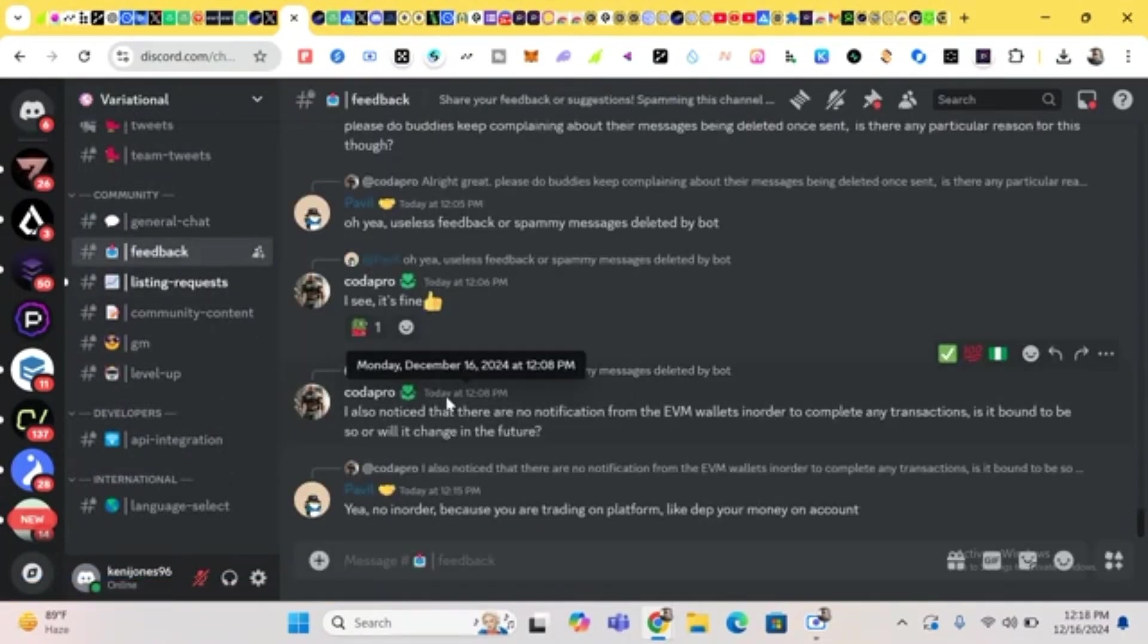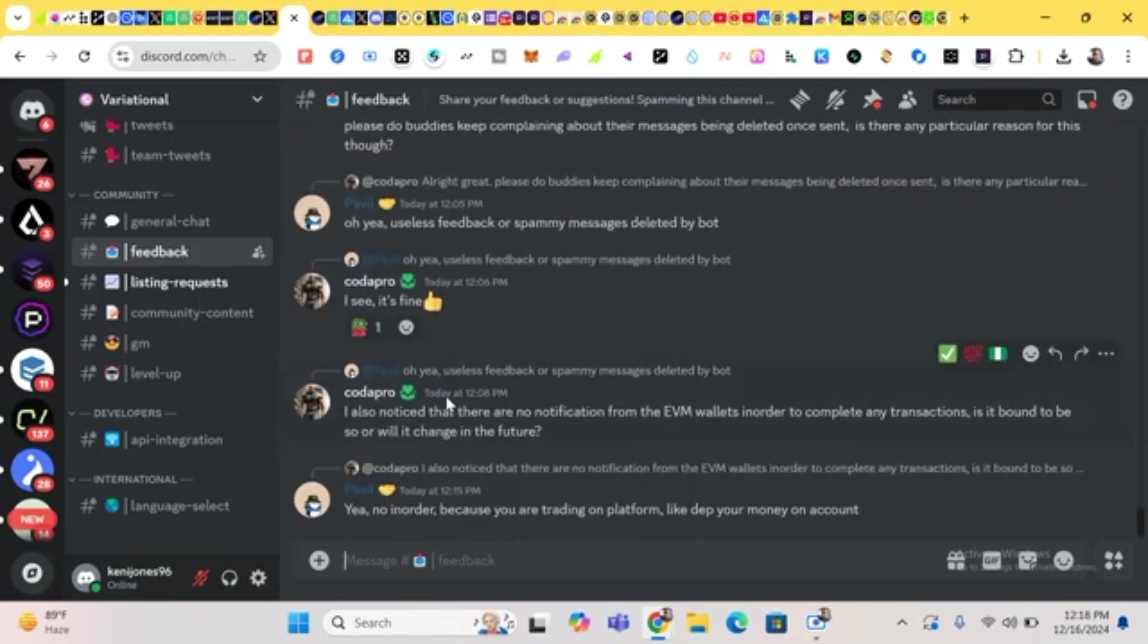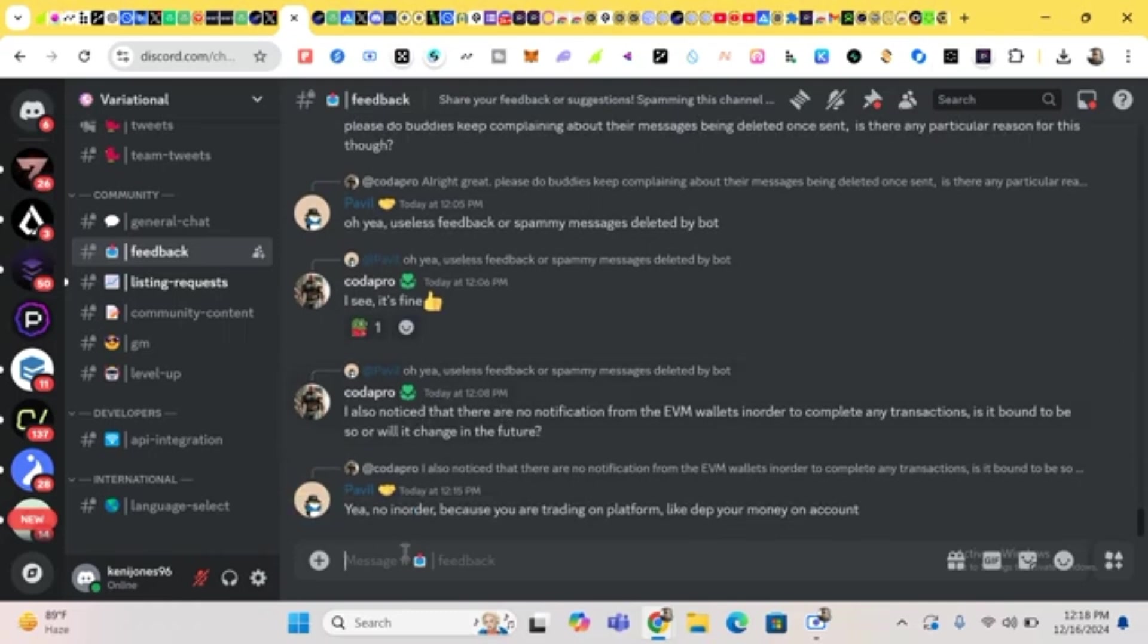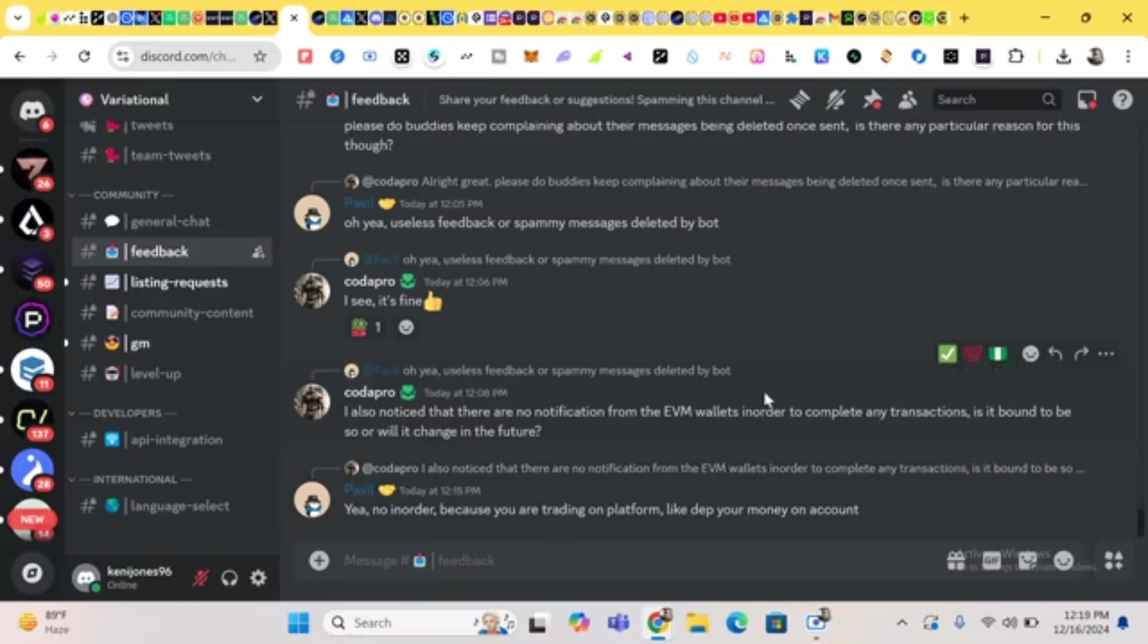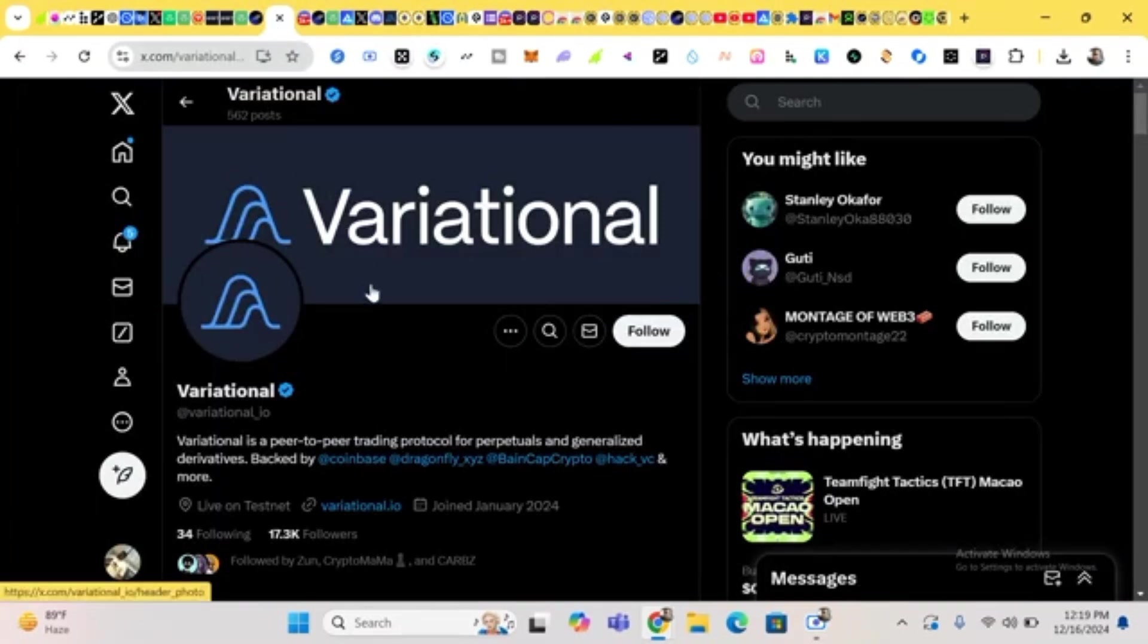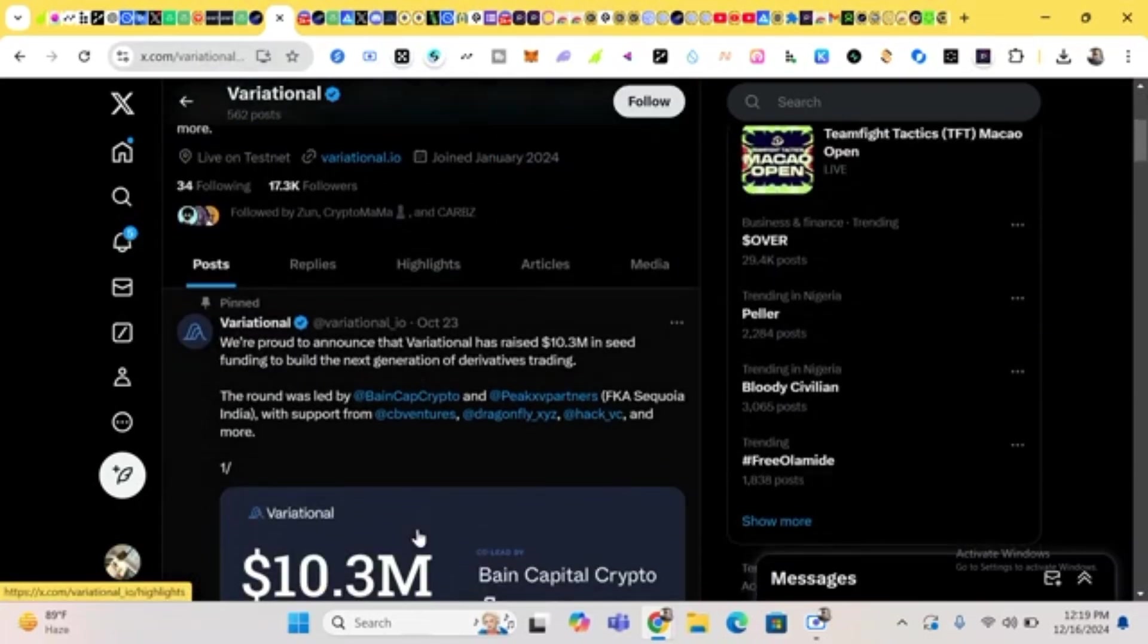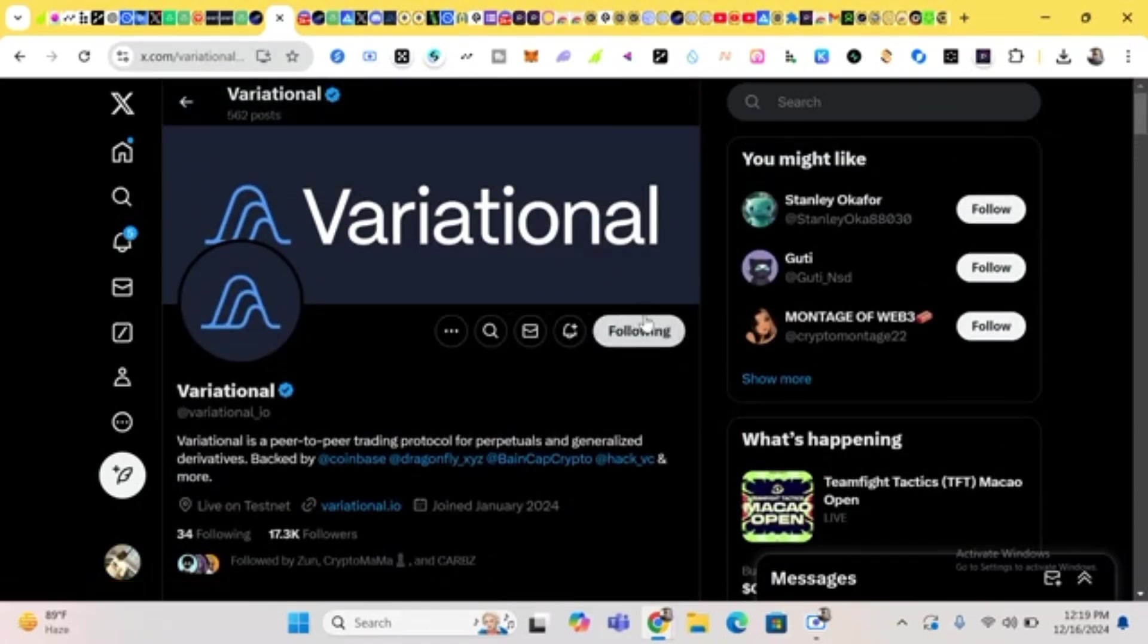So we click on their X page. This is where we get information about everything. This is where you get any information about Variational. This is our last notification. You can just click on follow, and that is it guys.